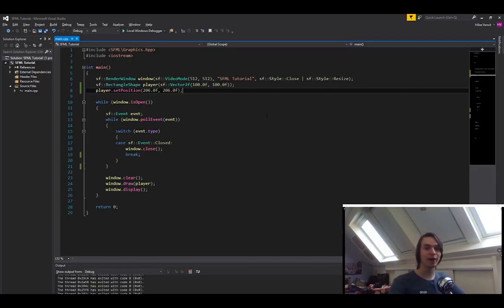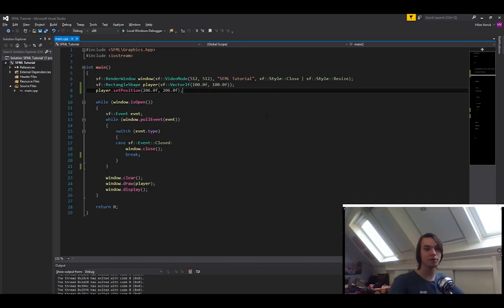Hello everybody! Welcome back to another SFML tutorial. In this tutorial I'm going to explain to you what textures are in SFML.